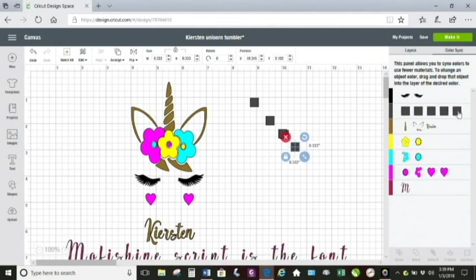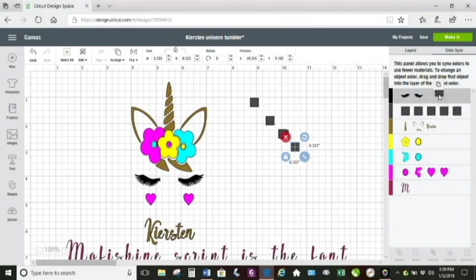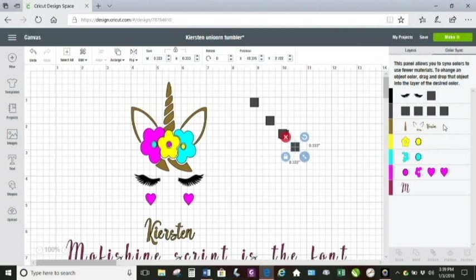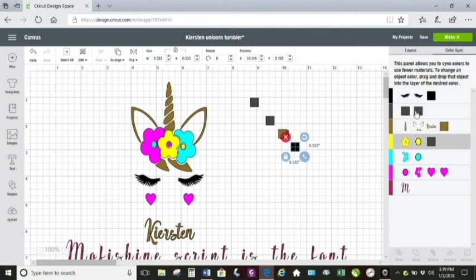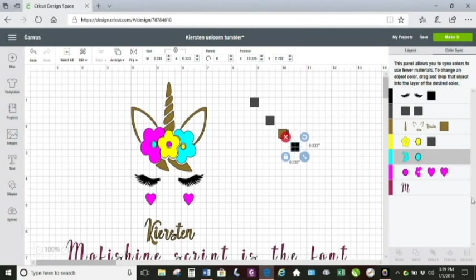I go over to Color Sync and then I drop each one of these into one of the colors for my design. So one goes into a black, one goes into a gold, one goes into a yellow, one goes into a blue, and one goes into the pink.